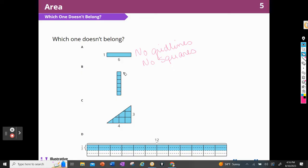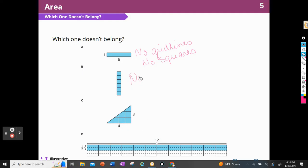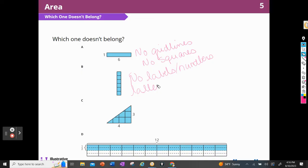When I look at B, I notice that everyone else has numbers on every side except for B — those numbers are not labeled. So I'm going to say there are no labels. I also notice that it is the tallest and it's taller than it is wide.